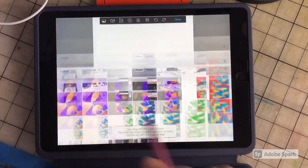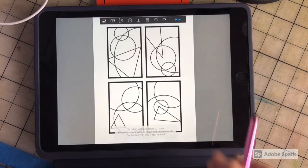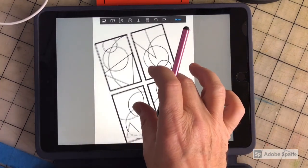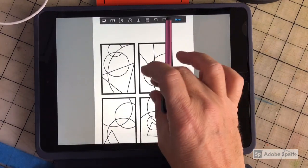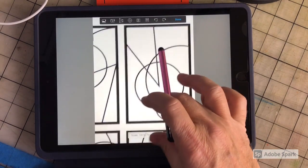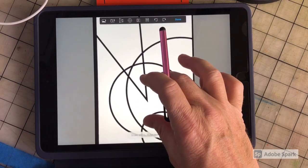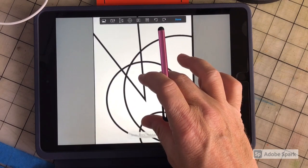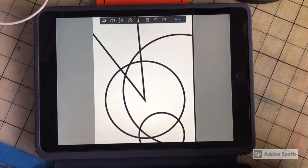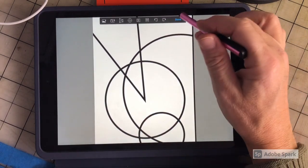I'm going to use this one, and use a two-finger pinch to make it the size you want it to be, and click done.